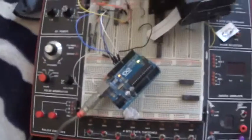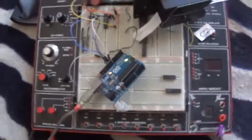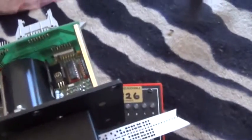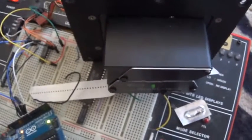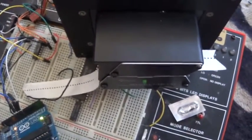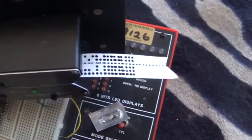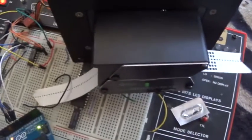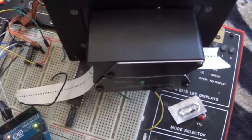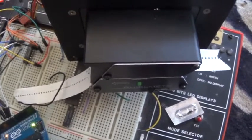So I've got it attached to my digital trainer breadboard. And if I turn the power on, you'll notice the punched paper tape moving backwards and forwards.